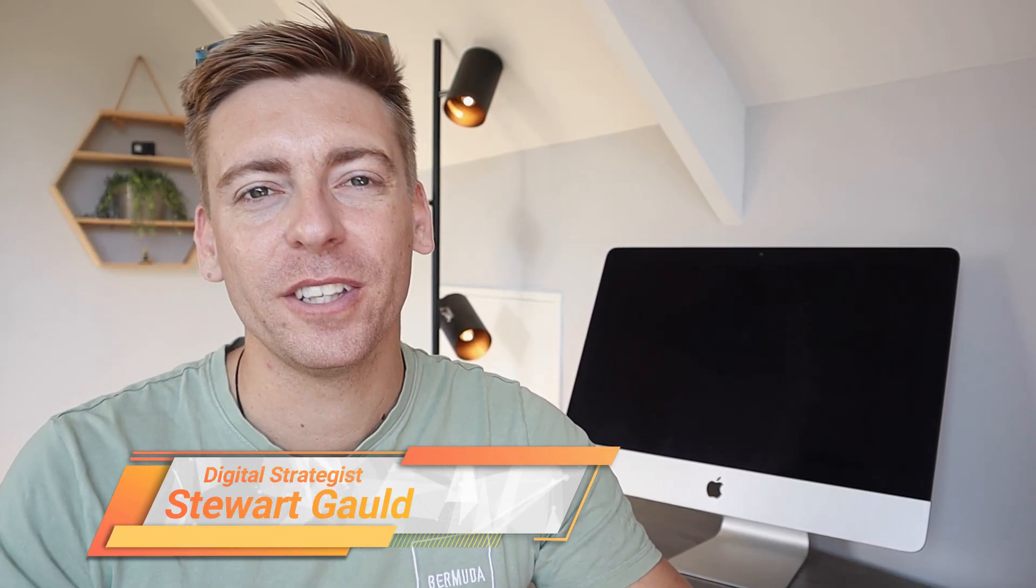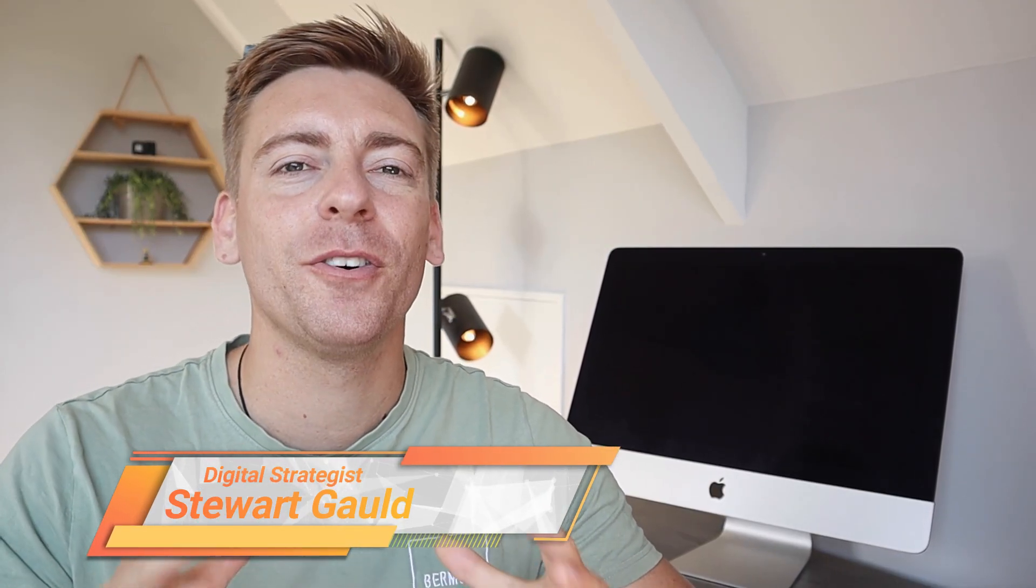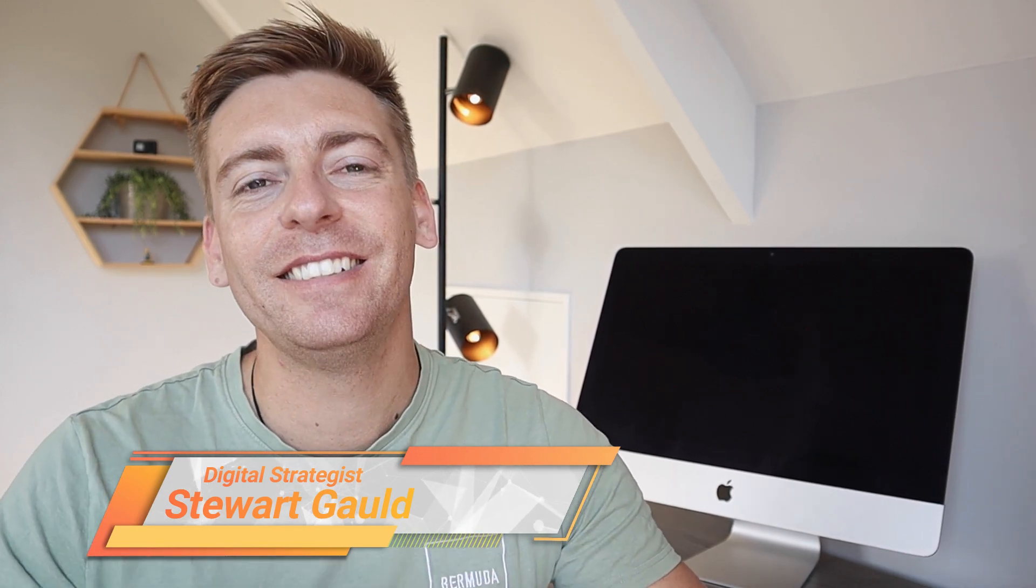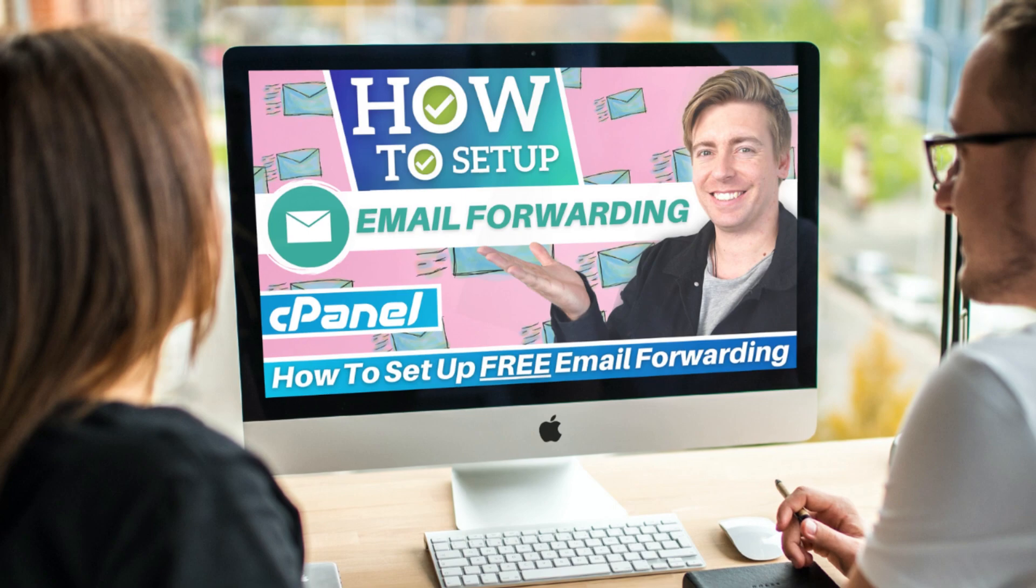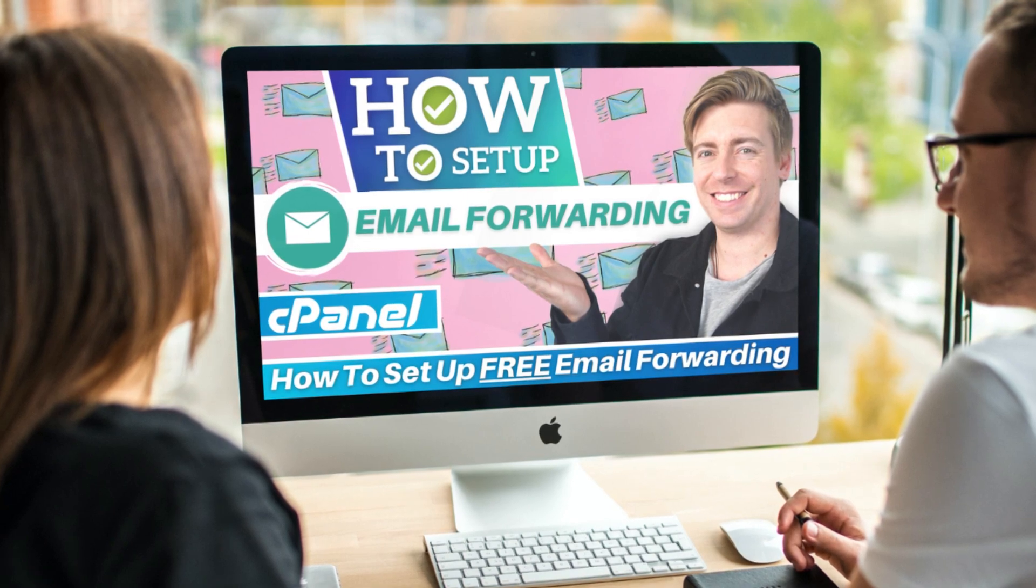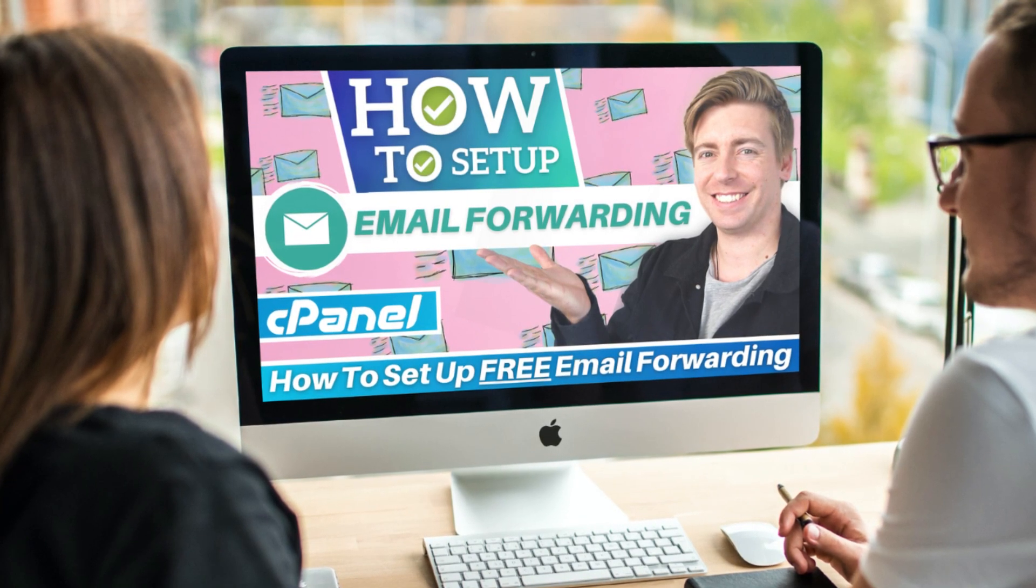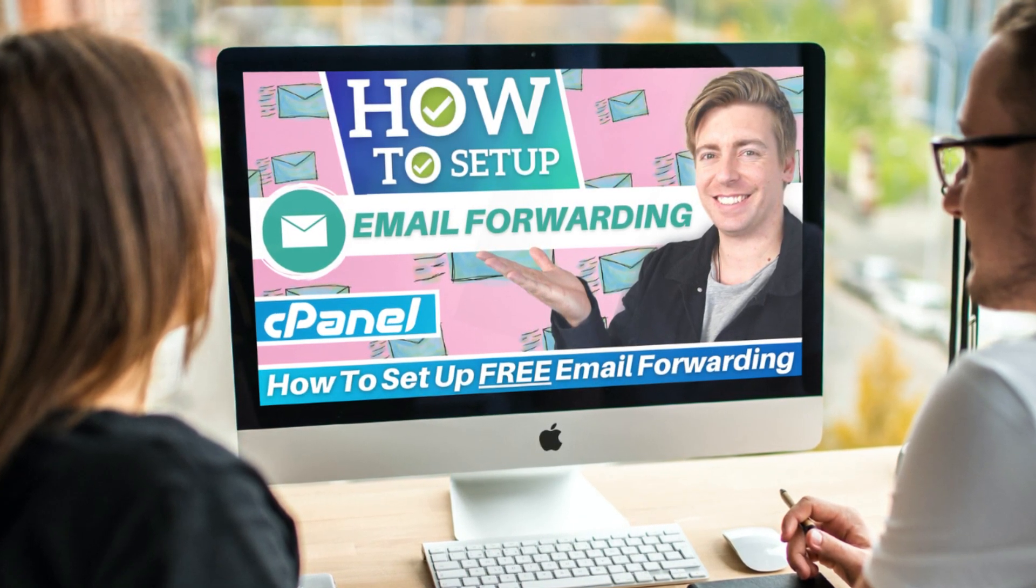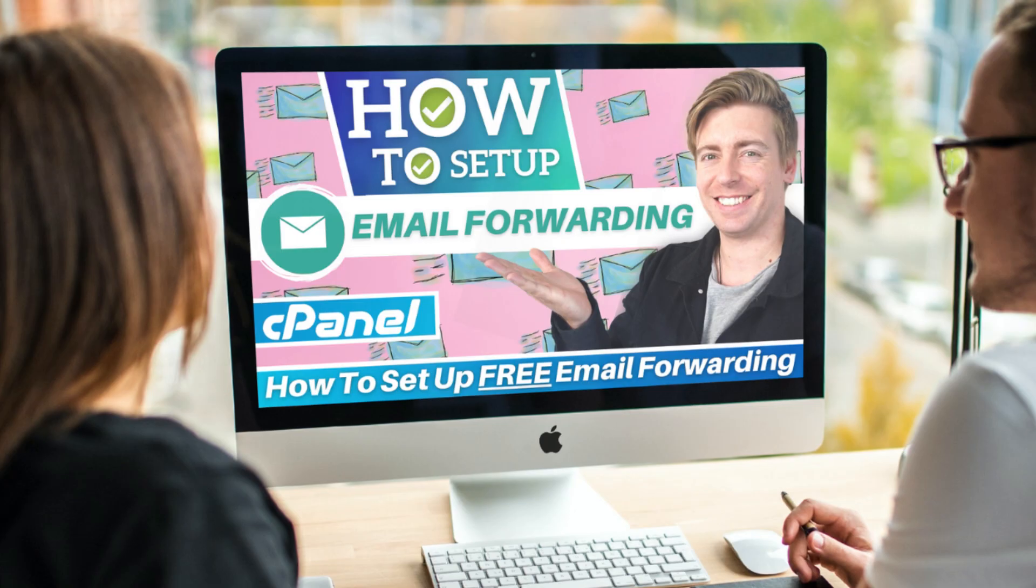Hey guys, Stuart here. Welcome back to this channel, and if it's your first time here, thanks for joining me. In today's brief tutorial, I'm going to walk you through the simple process of how to set up email forwarding for free within your cPanel.